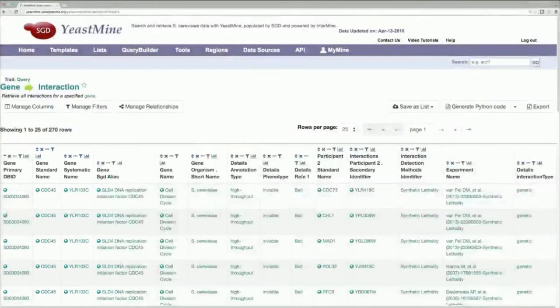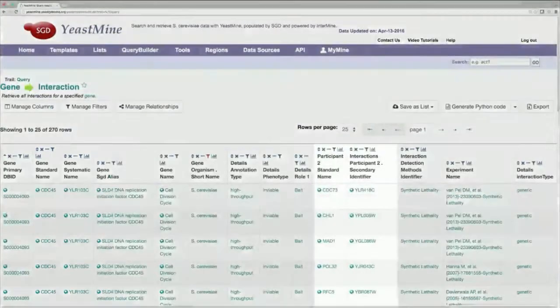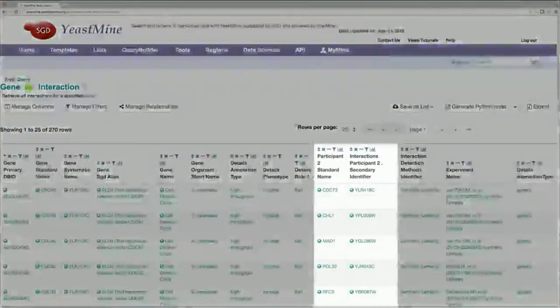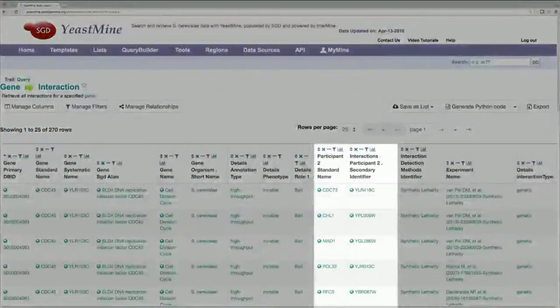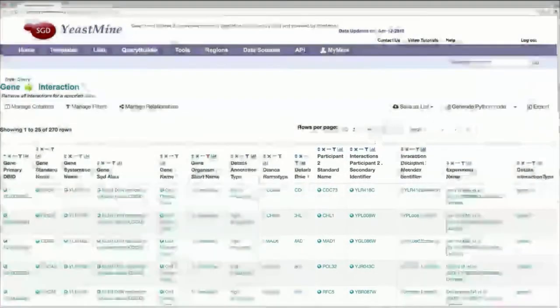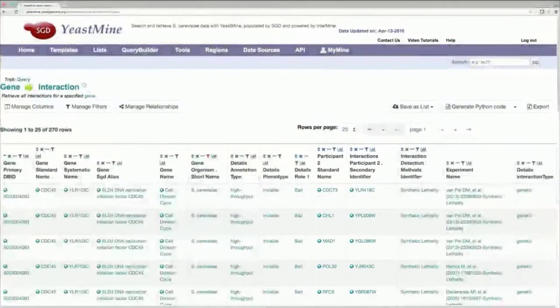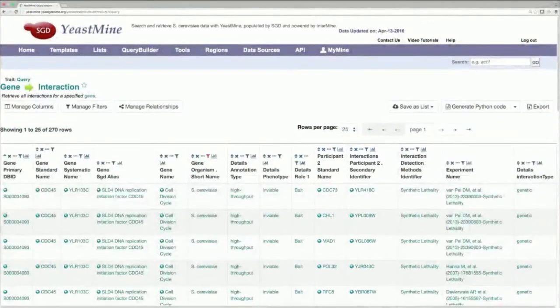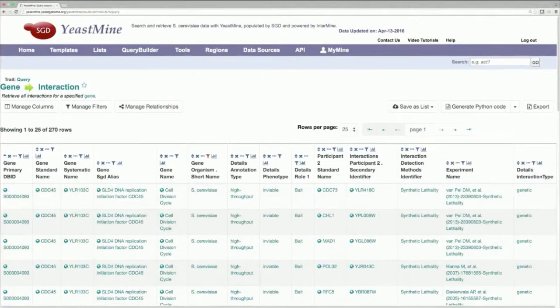And on the right side of the table, here, are the genes with a genetic or physical interaction with CDC45. To save these interactors into a gene list, use the Save As List button over here and select this portion of the table.